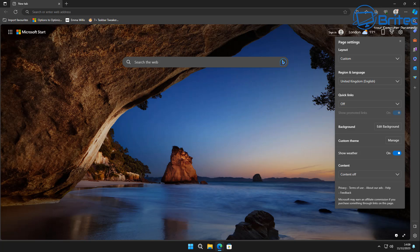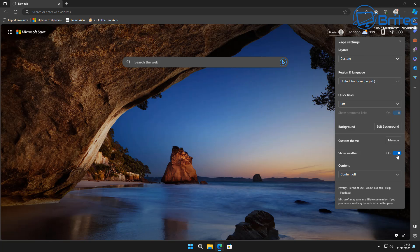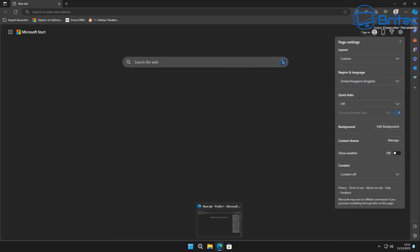Also, 'Show weather' up the top — we can toggle this off to turn the weather off if you're not interested in the weather symbol and weather app at the top. I personally turn that off, but if you want it on you can have it on — it's entirely up to you.